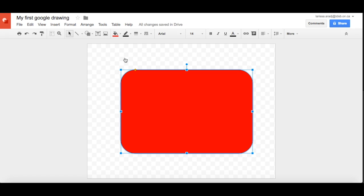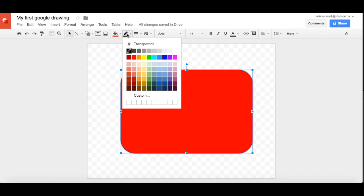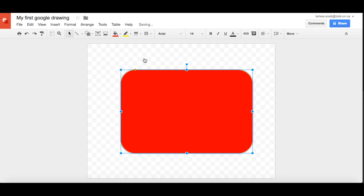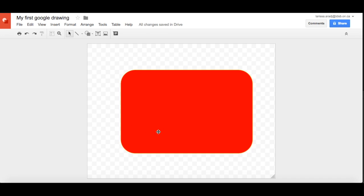Now if I wanted to get even more detailed I could add a line color. So make it pop maybe with a yellow line. And as you can see when you click away you can't really see that yellow line.